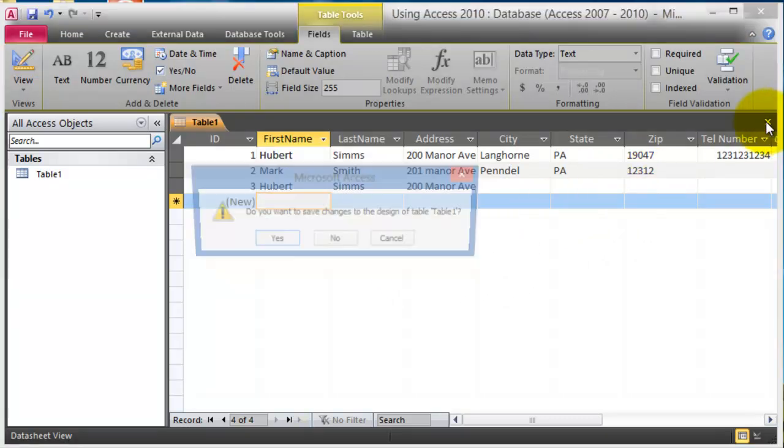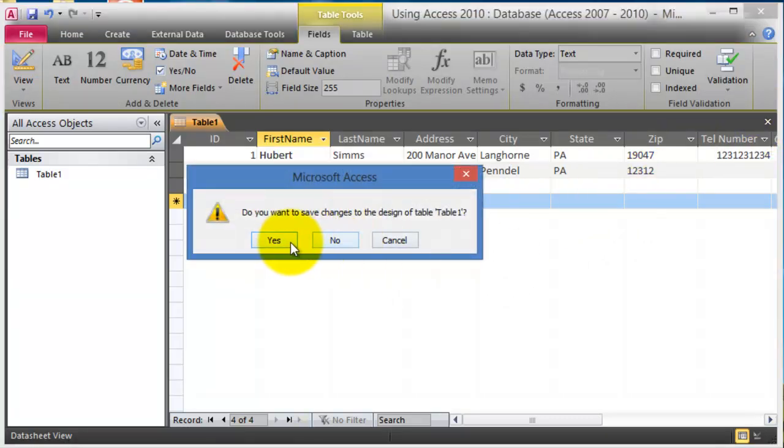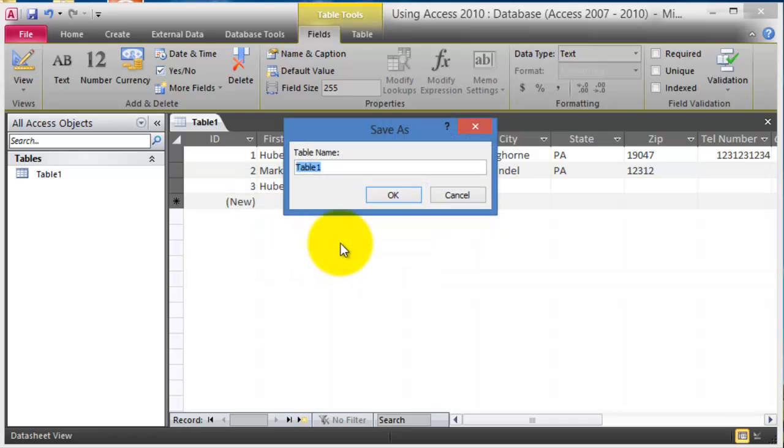So let me close this one and we'll save this and we'll call this customers. Again, we are saving, at this point we have created the database from before, now we are just creating a table within the database.